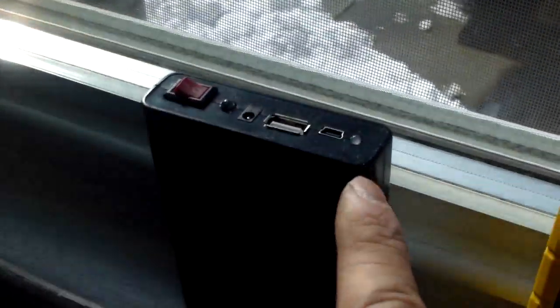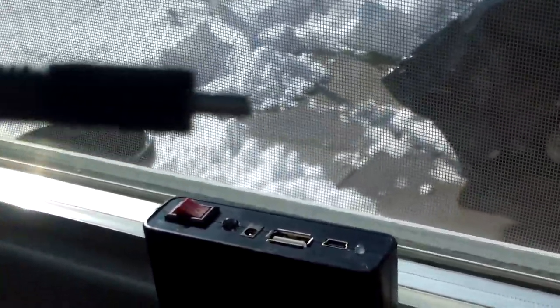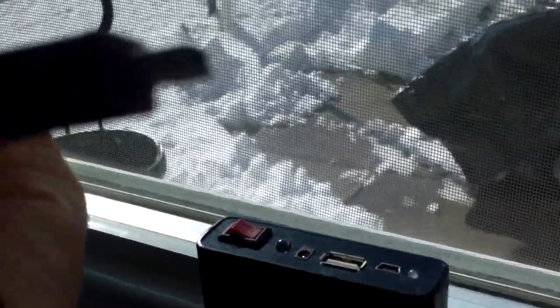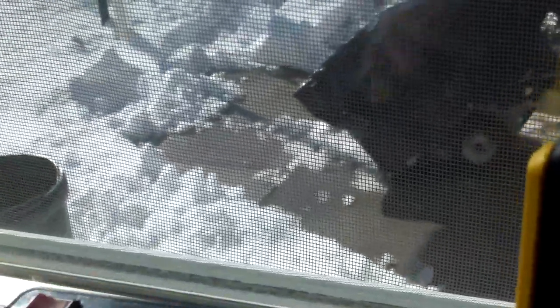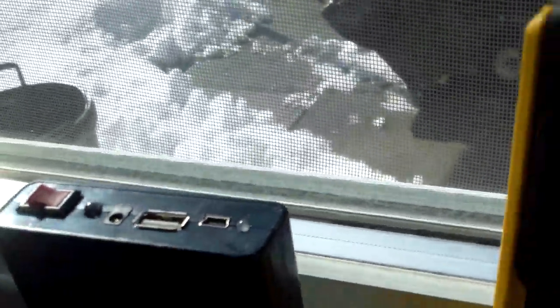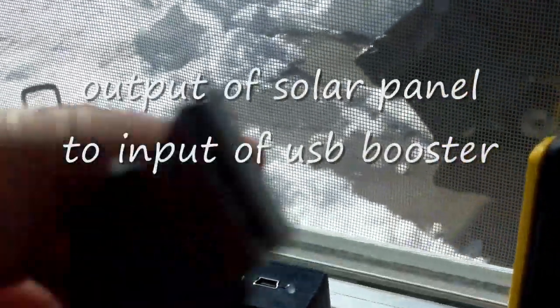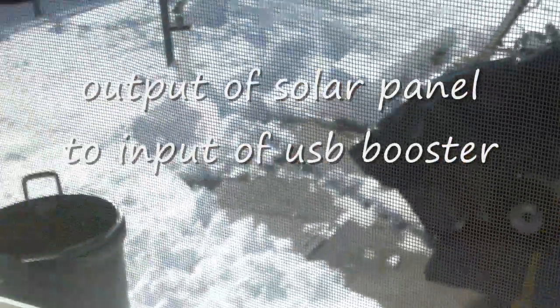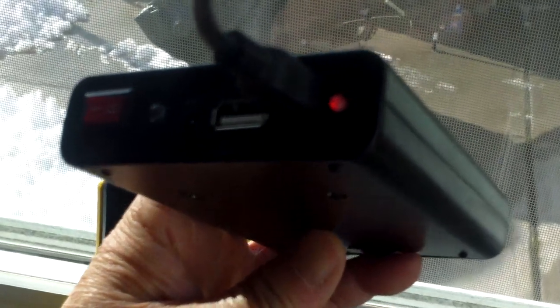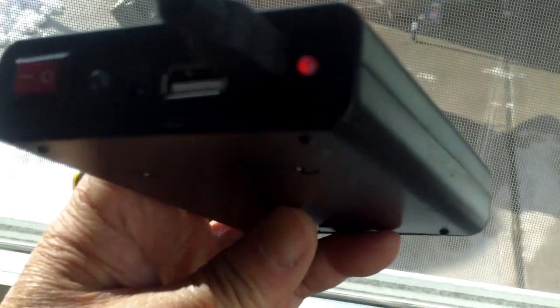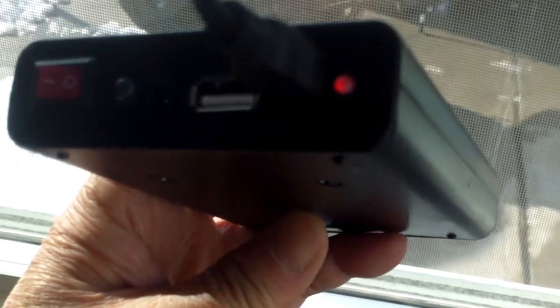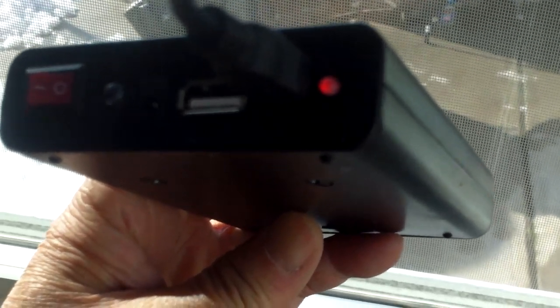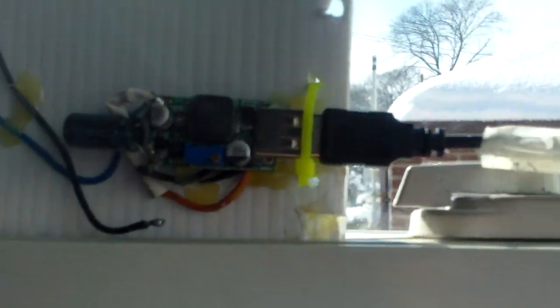So all I have to do is plug this mini USB into here, and the other end, the regular USB, into this connection over here. That's all you have to do. So I just plug the USB into the power pack here and you see the red charging light is on.